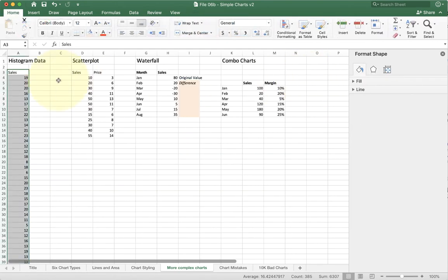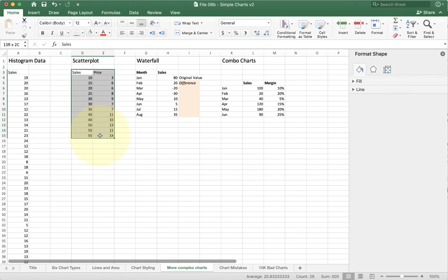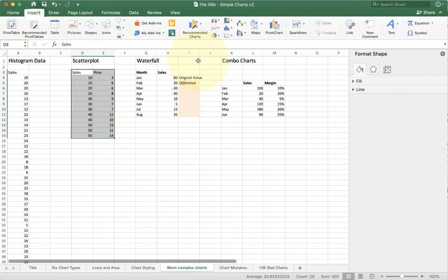Let's do another one. The next type of chart is called a scatter plot. Now a scatter plot looks a lot like a regular line but has a couple of interesting quirks to it that makes it more useful. Now if you look at this, I'm going to go ahead and first I'm going to create a basic line chart.